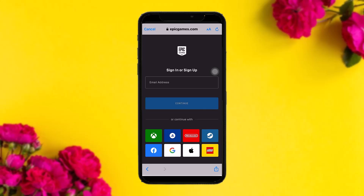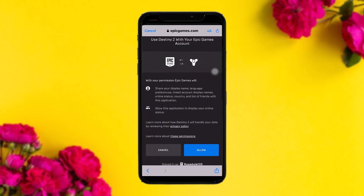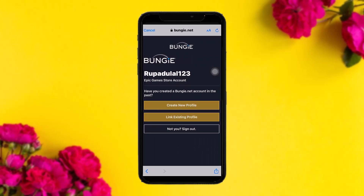Let's assume you select Epic Games. Once selected, you'll be asked to sign in or sign up — go ahead and sign into your account. After signing in, you'll see a page saying 'Use Destiny 2 with your Epic Games account.' Simply scroll down and tap on Allow.